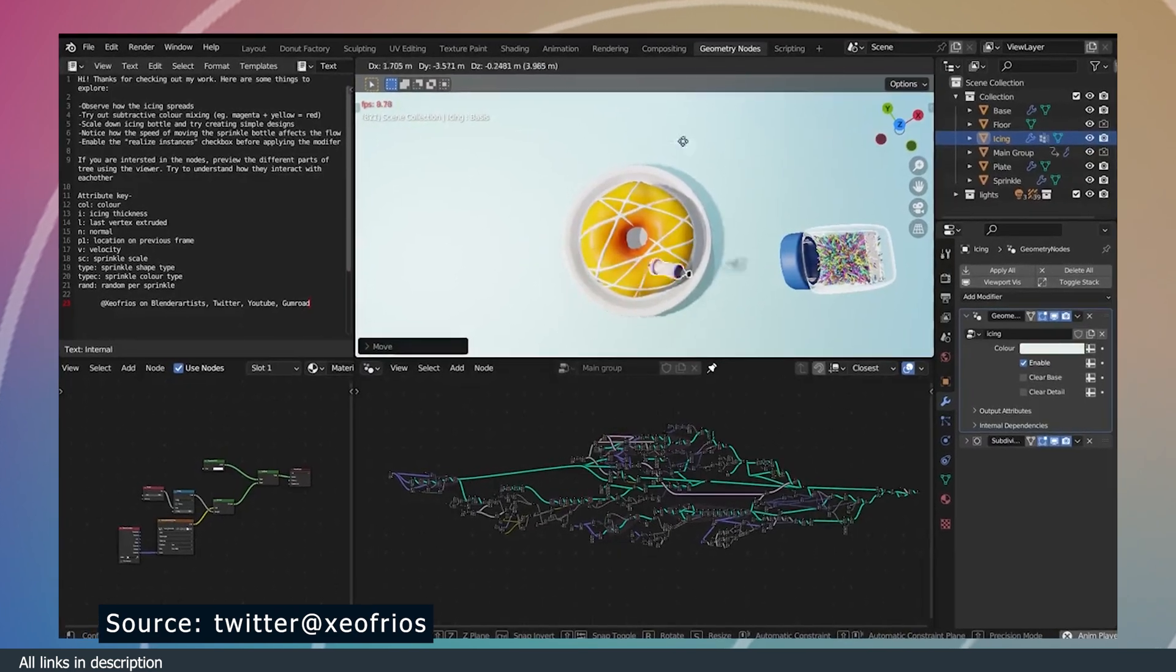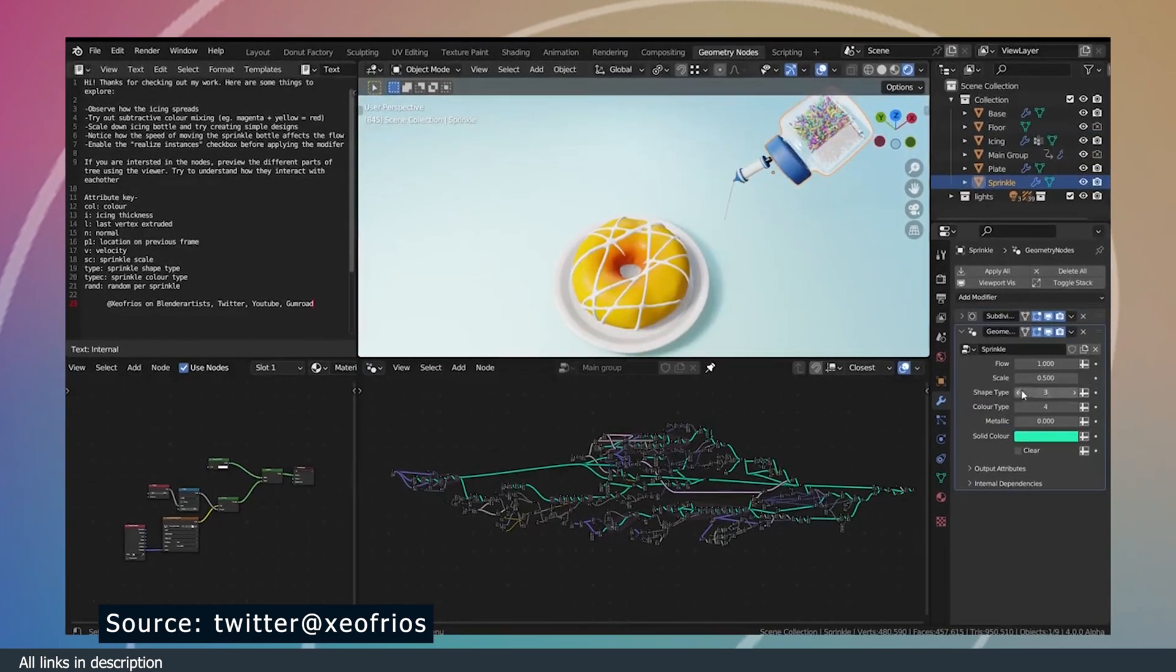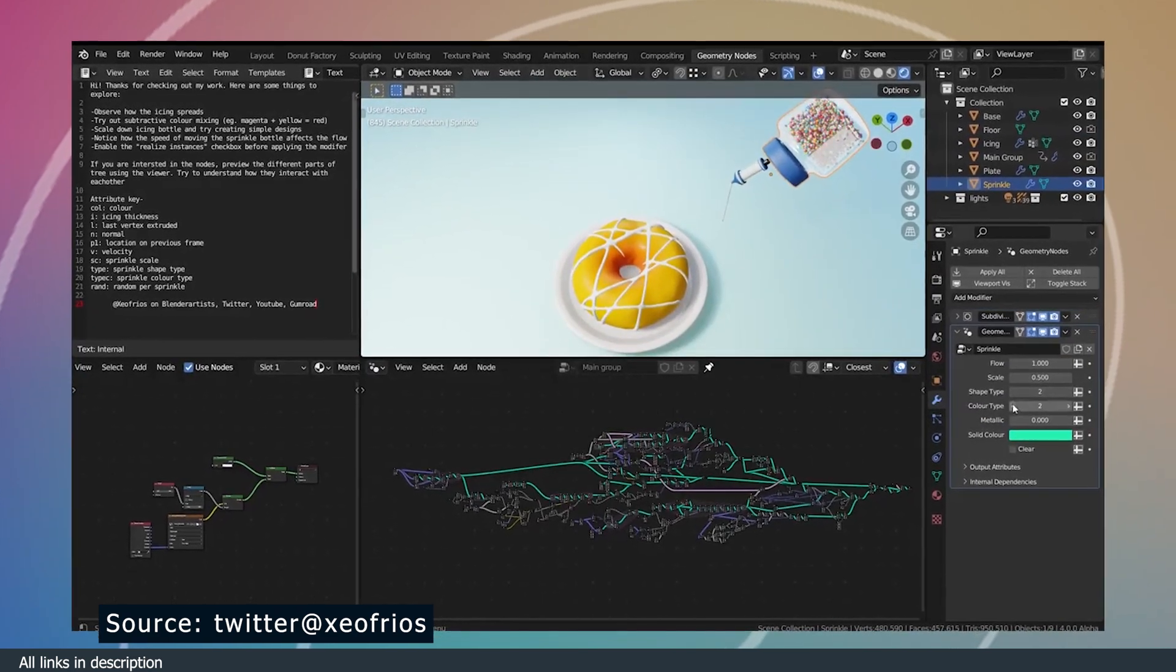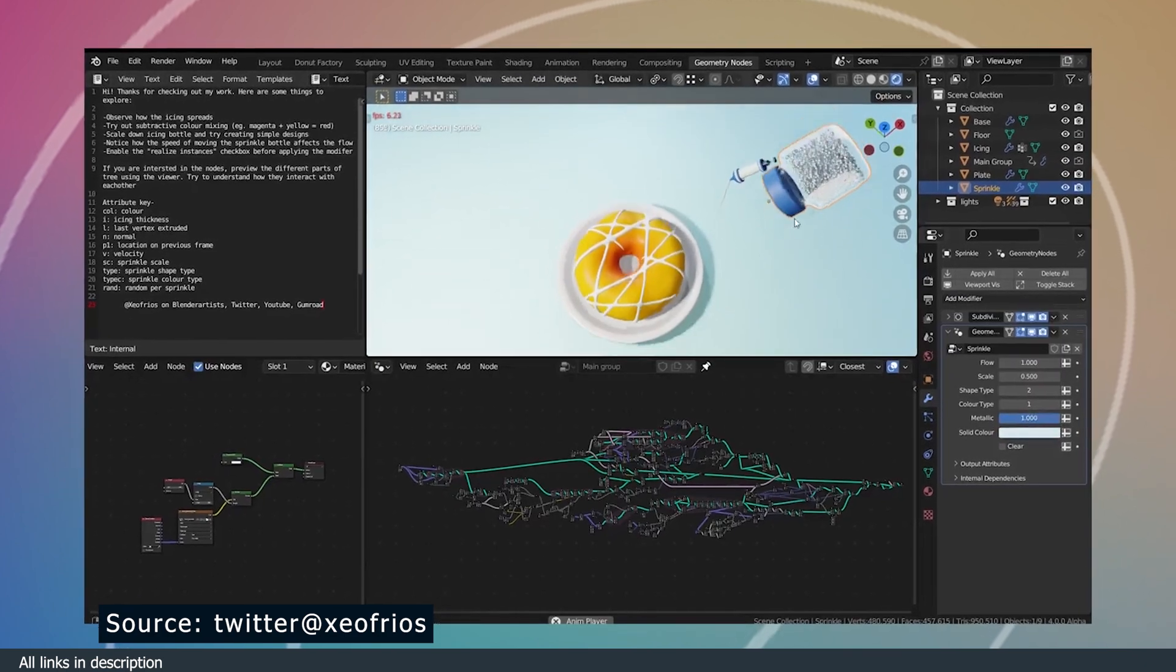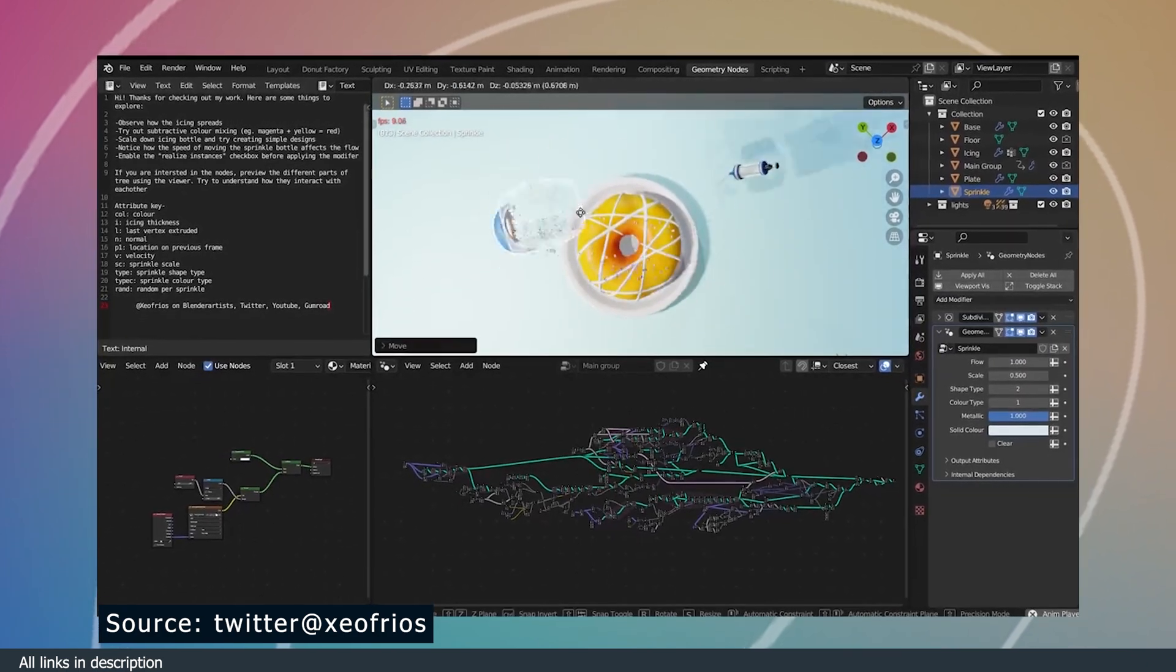He adds the icing directly and sprinkles the sprinkles directly on the donut using a shaker. No more faking anything.